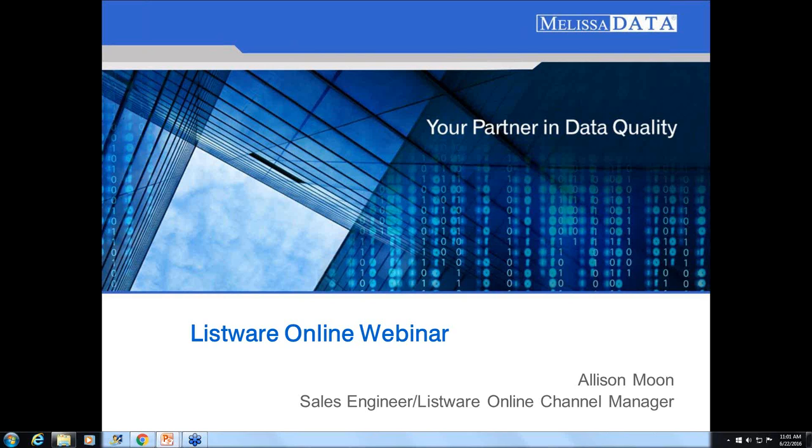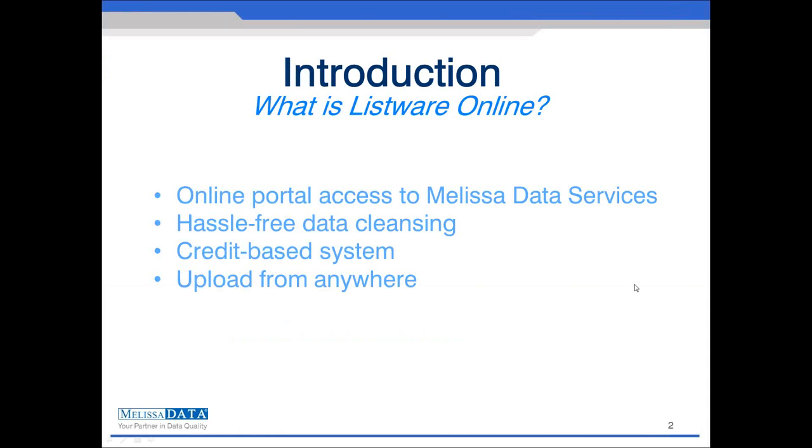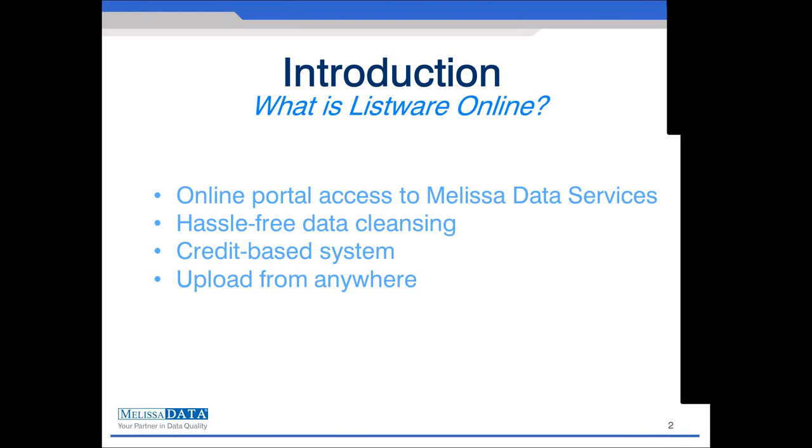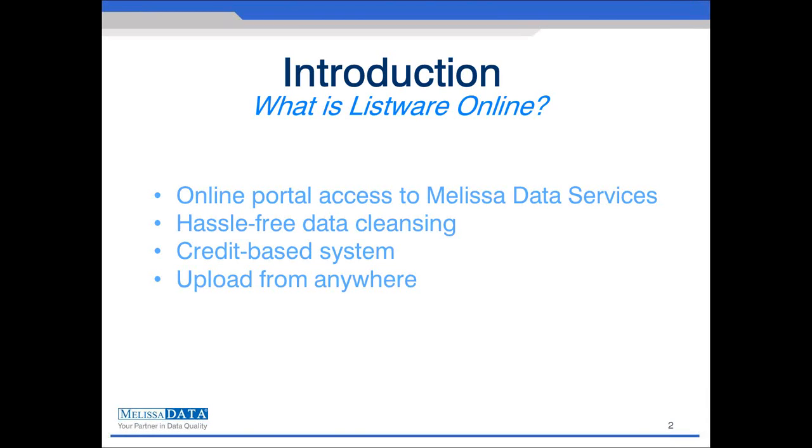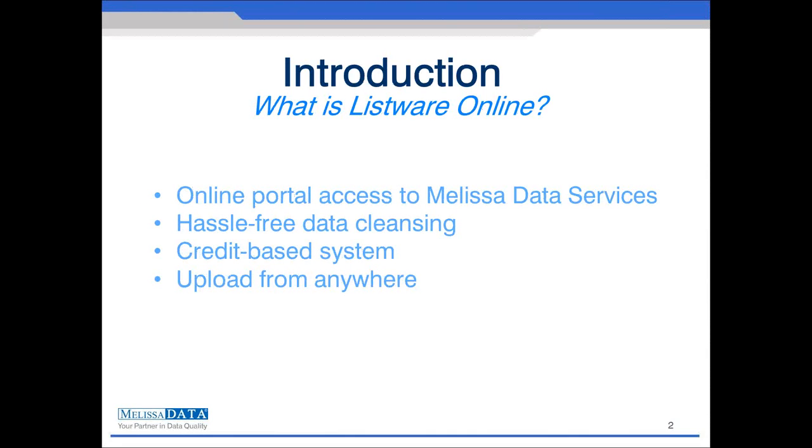Thanks Abby for that introduction. Again, my name is Allison Moon and today we'll be taking a look at our contact data cleansing services within our Listware Online product. So what is Listware Online? Listware Online is an online portal that gives access to some of our popular data cleansing services. It utilizes a system of credits that allows a pay-to-play model. This allows you to pay only for services and data that you want processed and appended. Because Listware Online is accessed through this portal, you can upload and download processed files from virtually anywhere. It also gives you access to our services during our non-business hours.